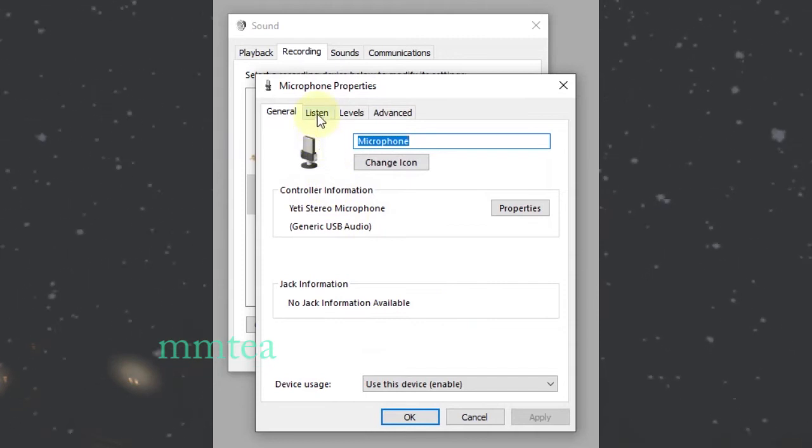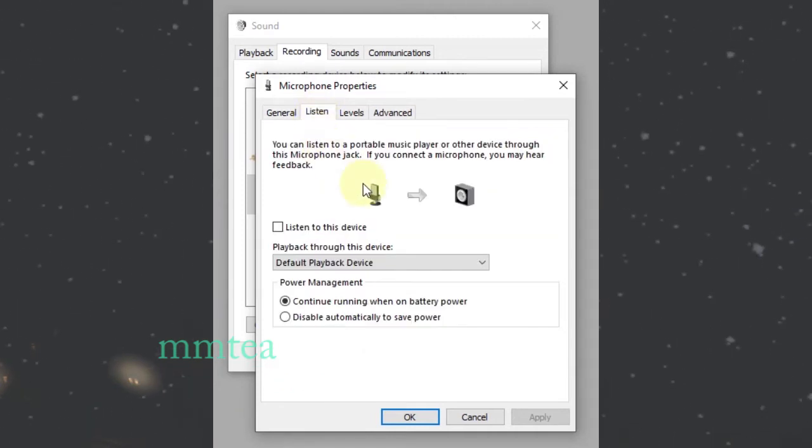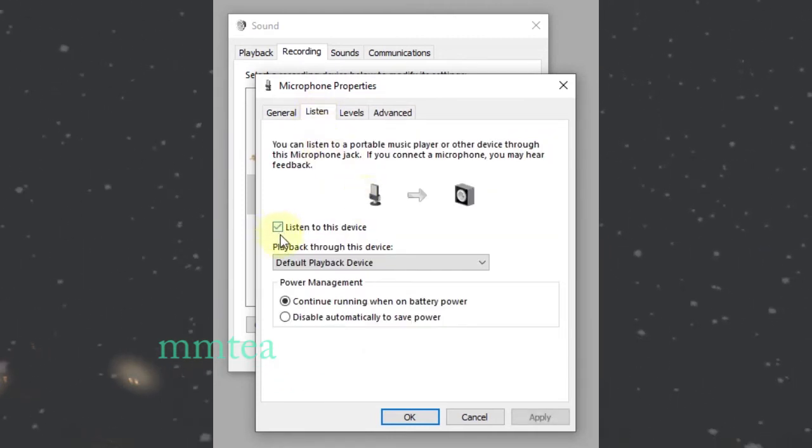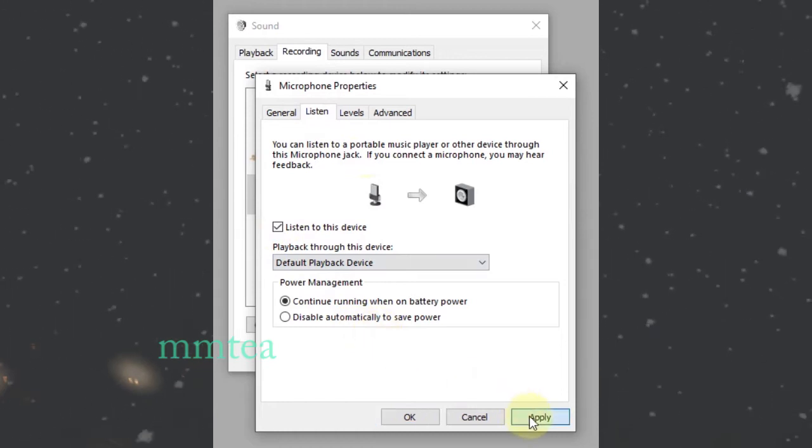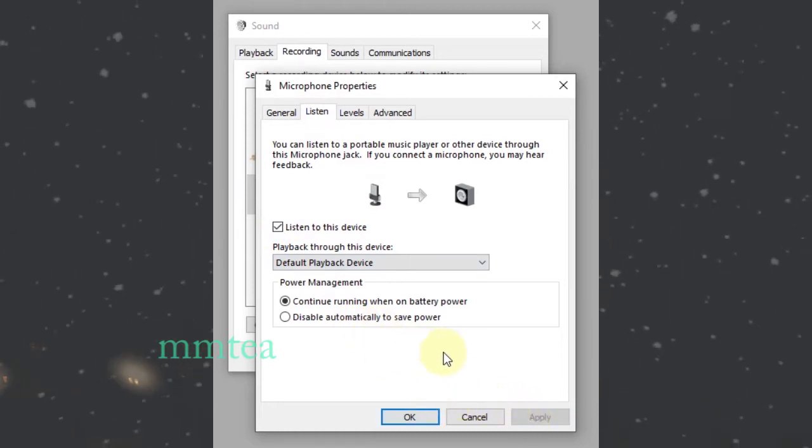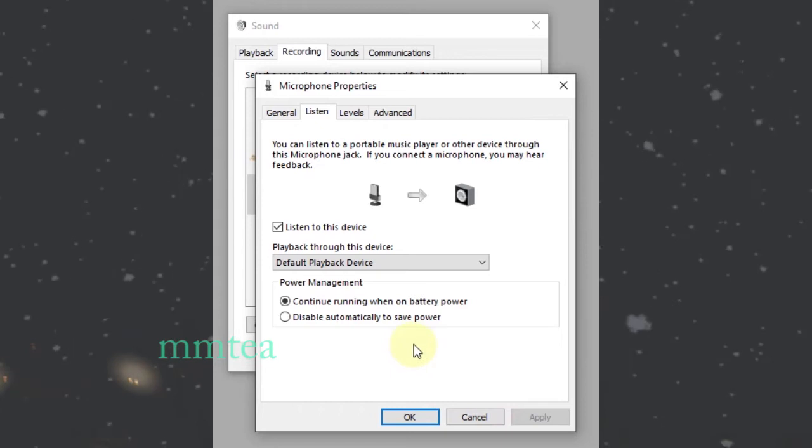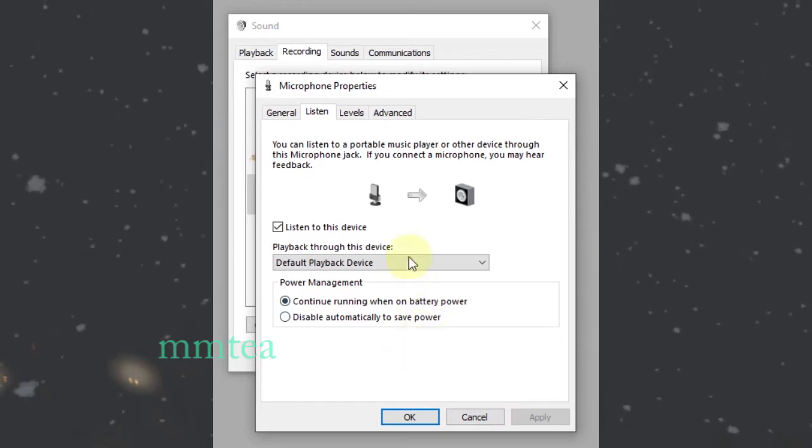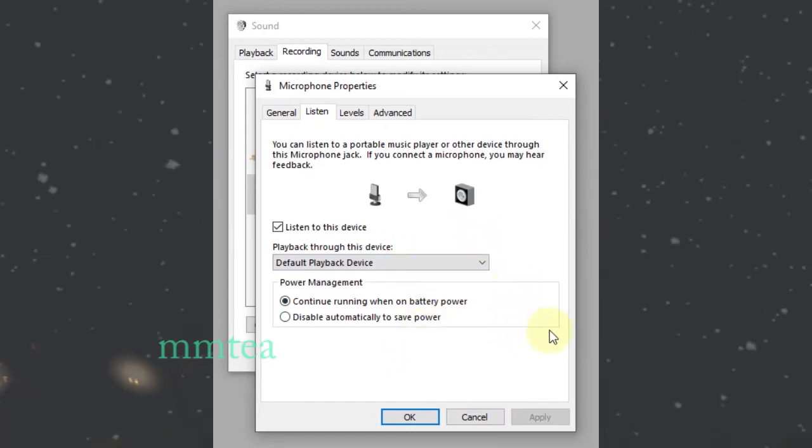Go to Listen and select listen to device. Hopefully, you're going to get your light monitor on.